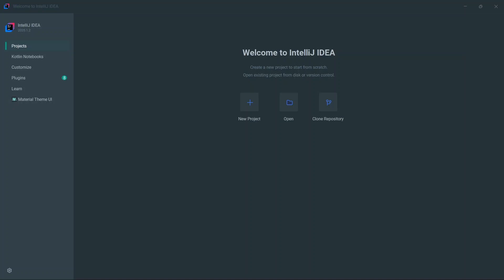Hey guys, welcome back to the channel. In this video I'm going to be giving you a step-by-step process on how you can set up your projects in JavaFX. So if you're just getting started with JavaFX and you need a guide on how to properly set up your projects, or even if you've used JavaFX before and need a refresher, this video is just for you.